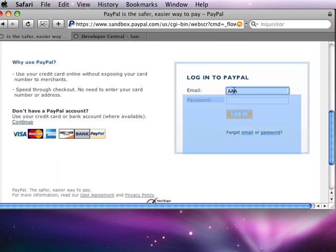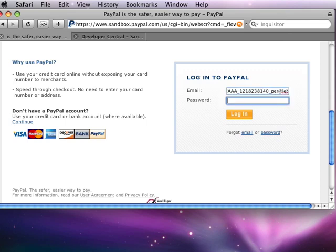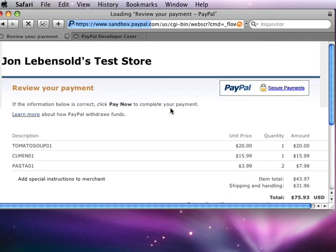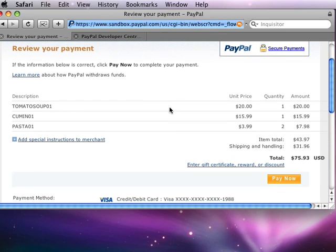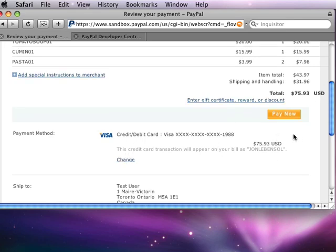And I'm just going to log in as a dummy user. Now normally any regular PayPal user would be able to log in and they would see this, which is essentially their bill. And I've got a fake credit card here. So I'll hit pay now.